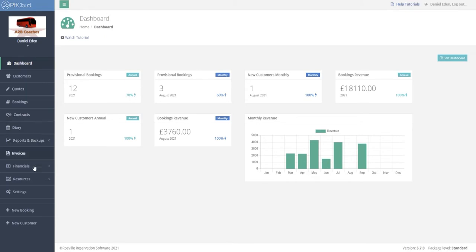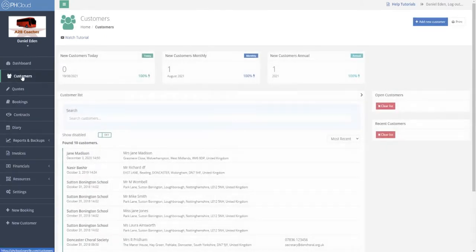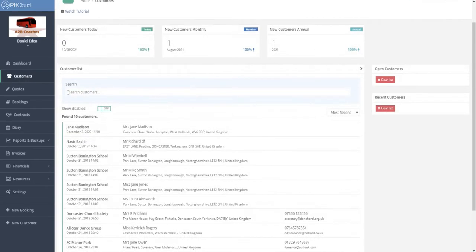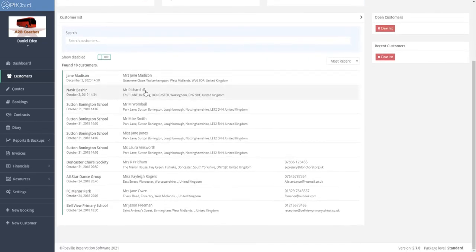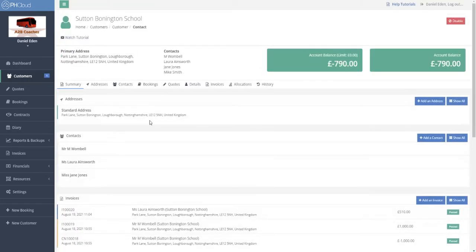Down the left-hand side of the system we will find the main menu. Our next section is Customers. From within Customers we can search for a new customer either via the main company name or a contact at that customer. Within the list below we see all the different customers and can click on them to see an overview.